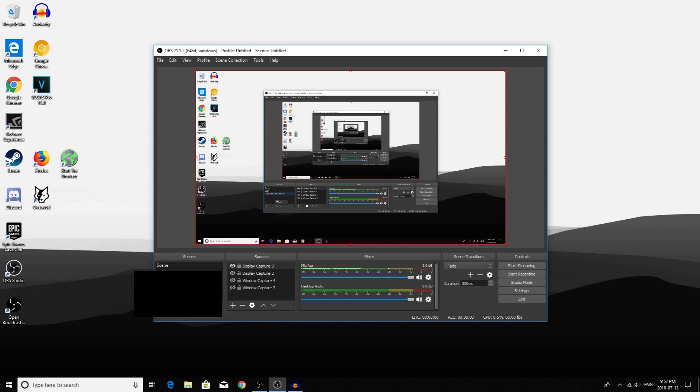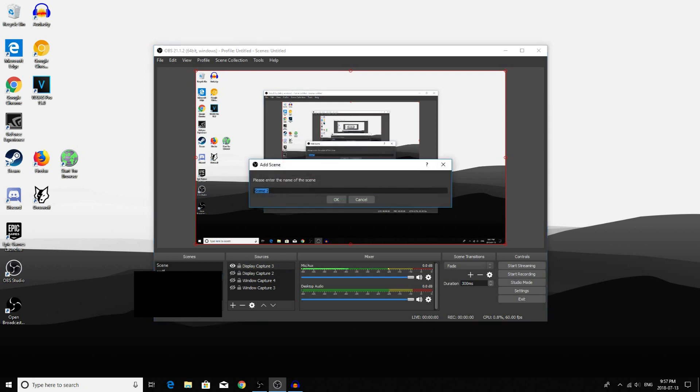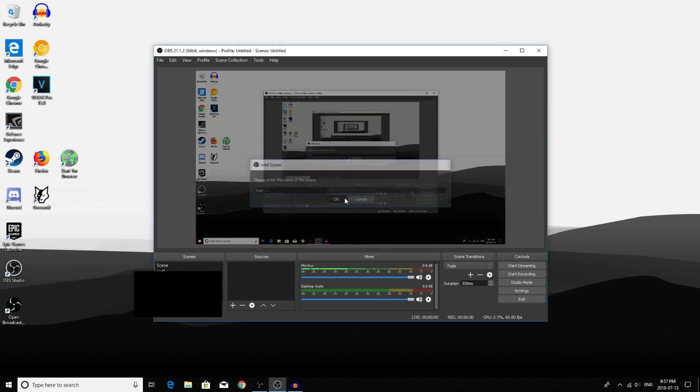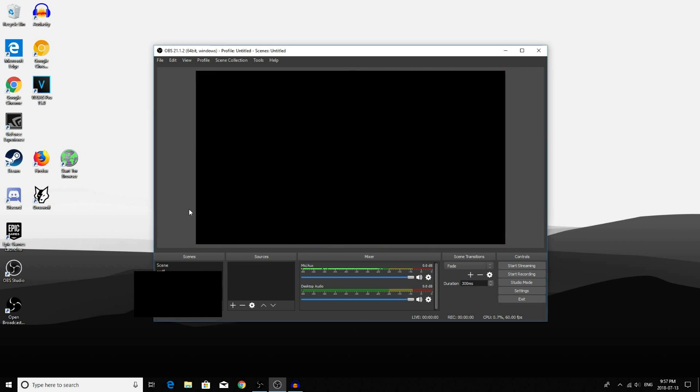Right click on an empty space and click Add. Then enter the name of the scene that you want to create. For this example, I will just write Test. After that, click OK. And now your screen will just be black, so now we have to fix that.